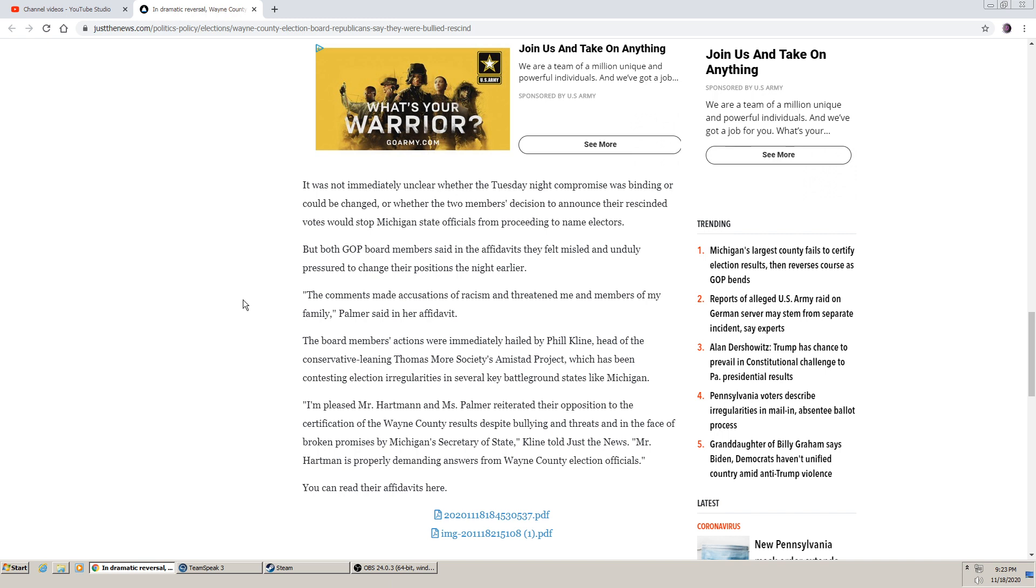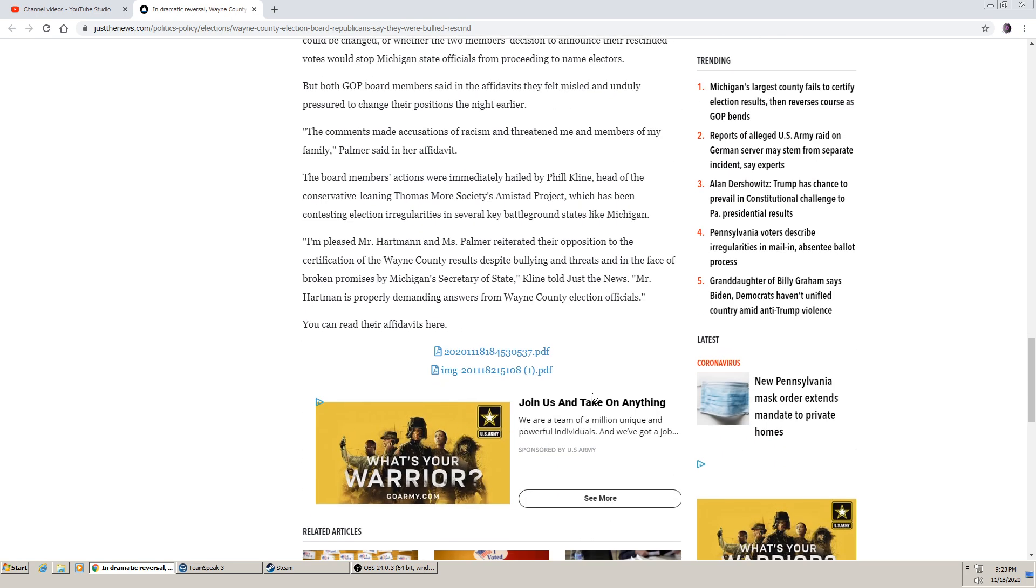I'm pleased Mr. Hartman and Ms. Palmer reiterated their opposition to the certification of Wayne County results despite bullying and the threats in the face of broken promises by Michigan's Secretary of State. Klein told Just the News, Mr. Hartman is properly demanding answers from Wayne County election officials. You can read their affidavits here if you like. Here's the PDF.